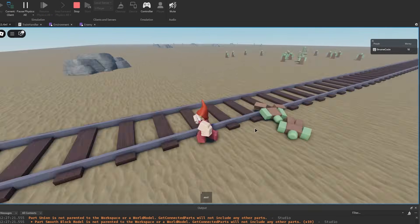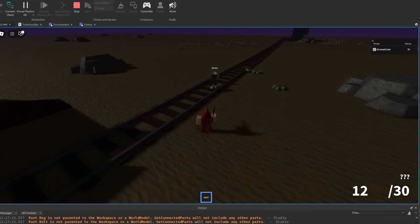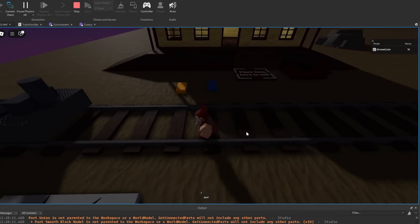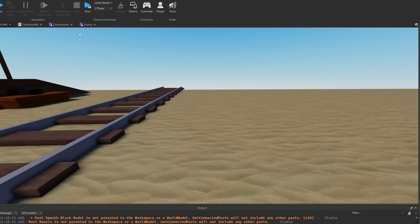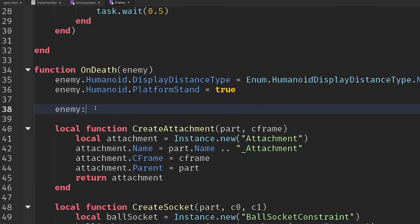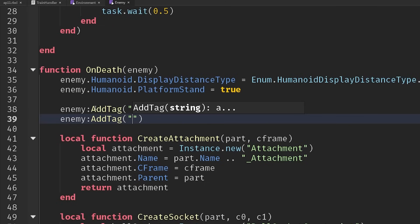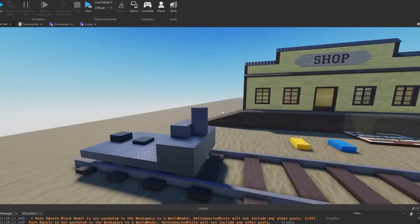The only thing we might want to add is the ability to drag them — so we can sell them for a bounty, or put them inside our train as fuel, which of course you can do with zombies in Deadrails. So when we handle the death, we need to set some attributes. We'll add the tag 'draggable' to the enemy, and since this is a zombie, we're going to add the tag 'flammable'. You might want 'sellable' for some types, but for zombies they're flammable so we can put them in the train's fuel.